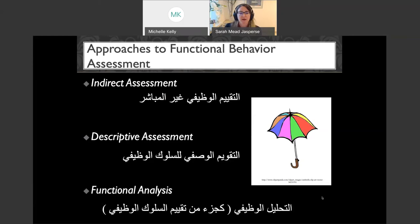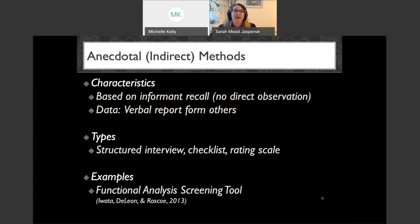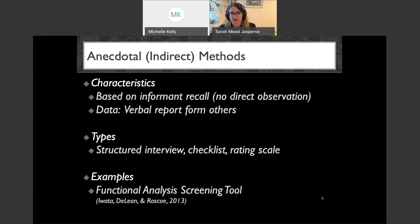Starting with indirect assessment: the basic characteristics are that it's based on informant recall. As the behavior analyst conducting the assessment, you're not directly observing the behavior — you're getting verbal report from others. It can take the form of structured interviews, checklists, or rating scales. One example is the Functional Analysis Screening Tool, or FAST, which helps identify different categories of reinforcement.